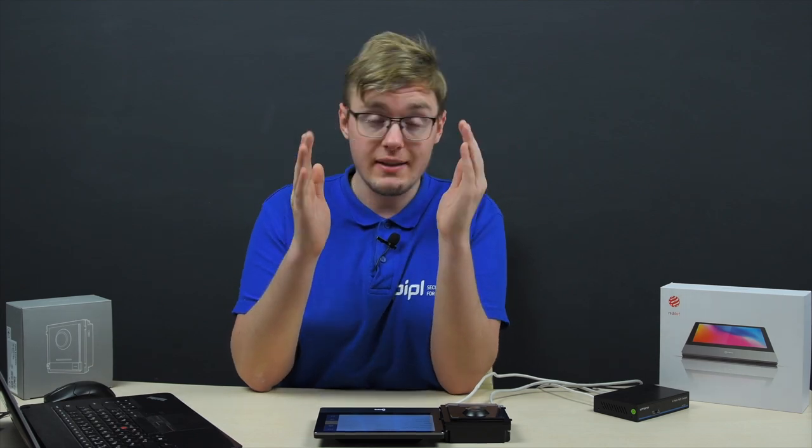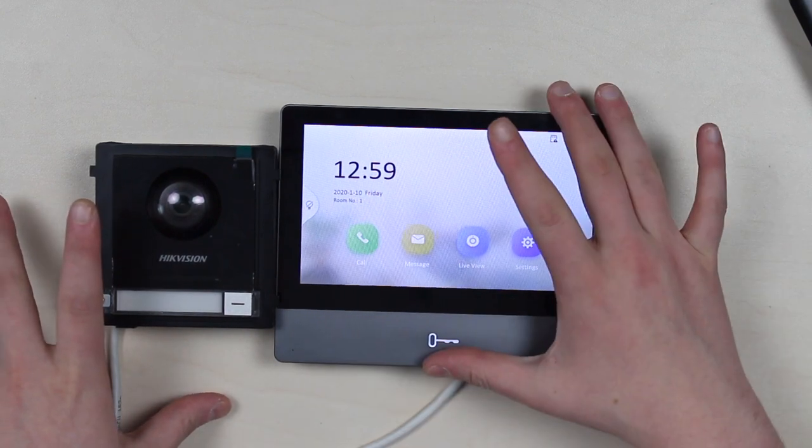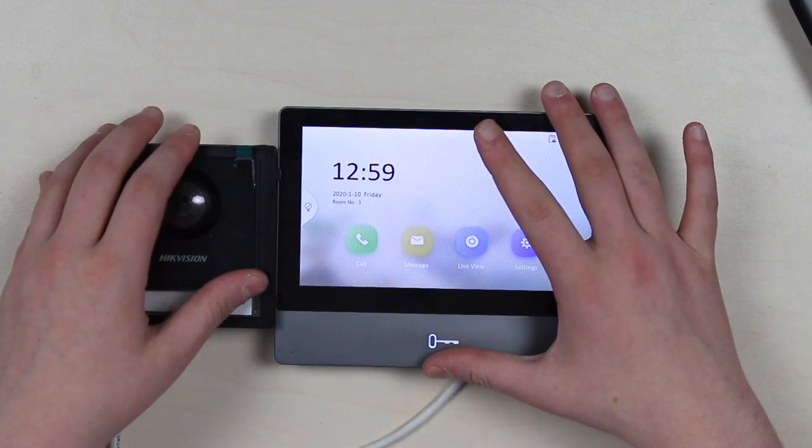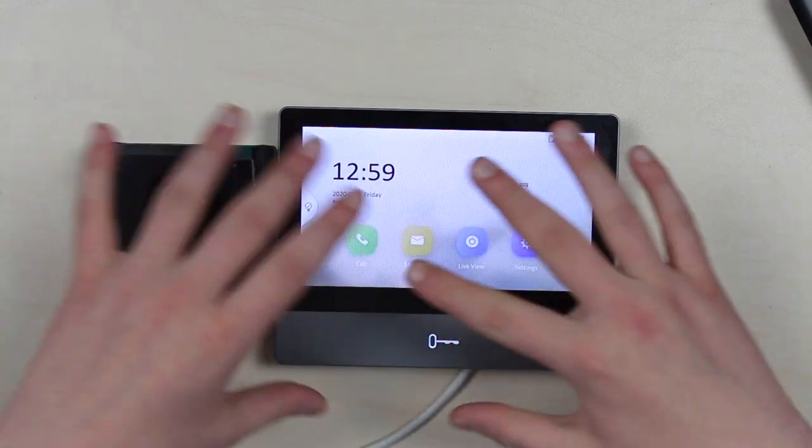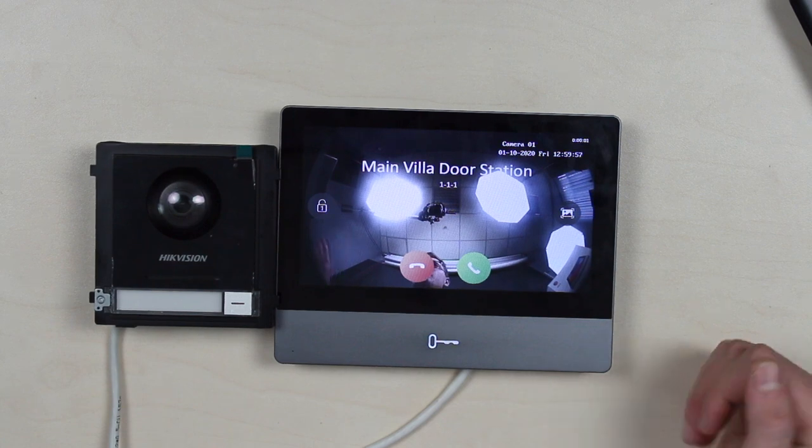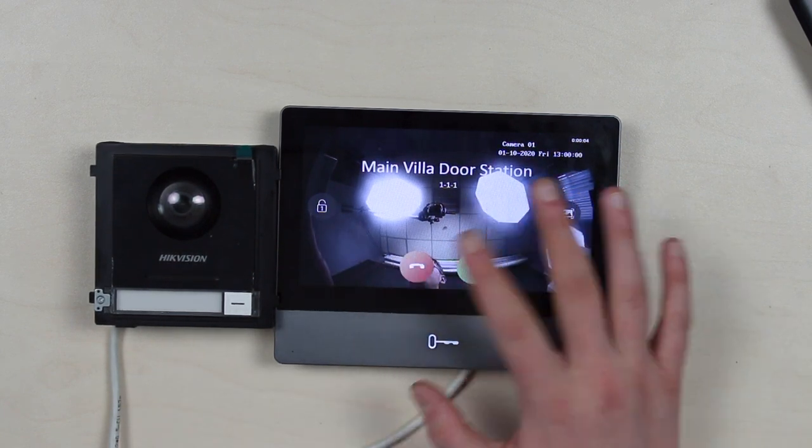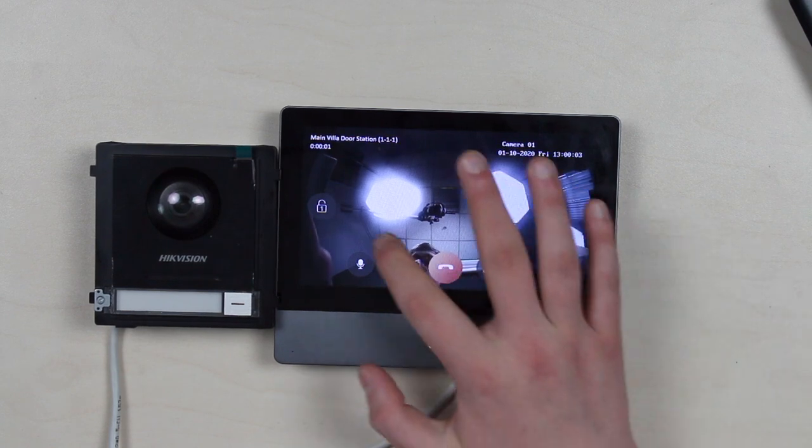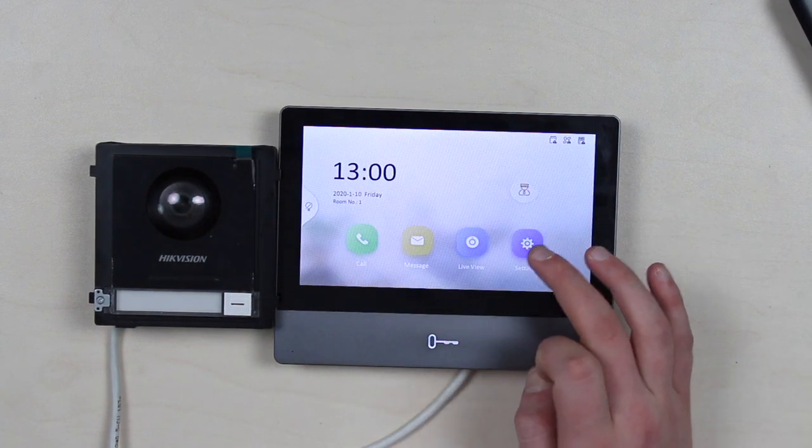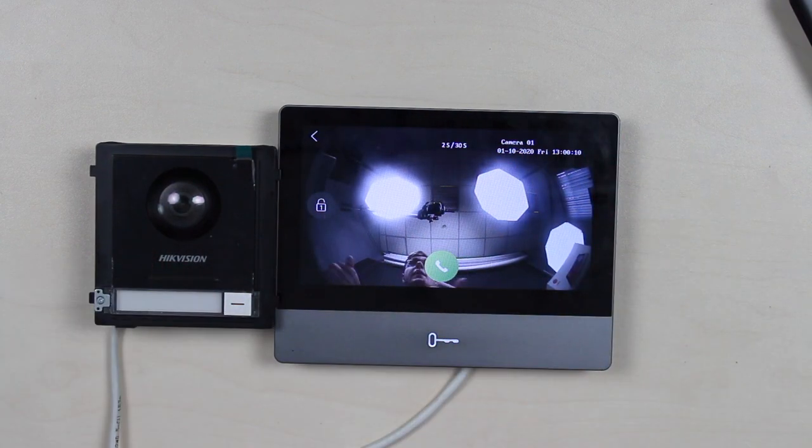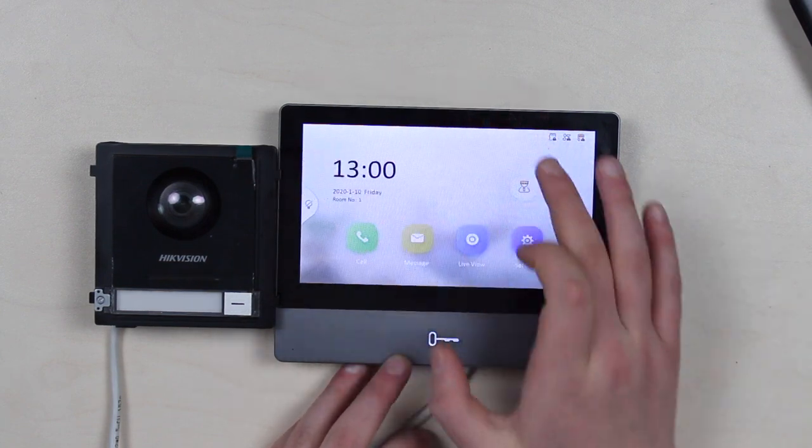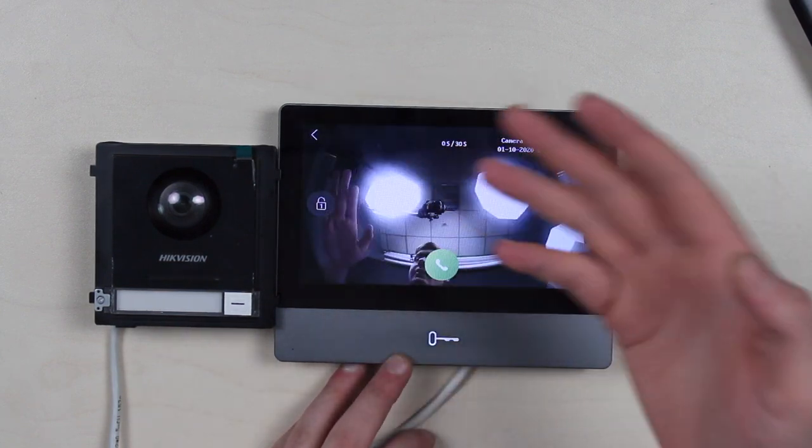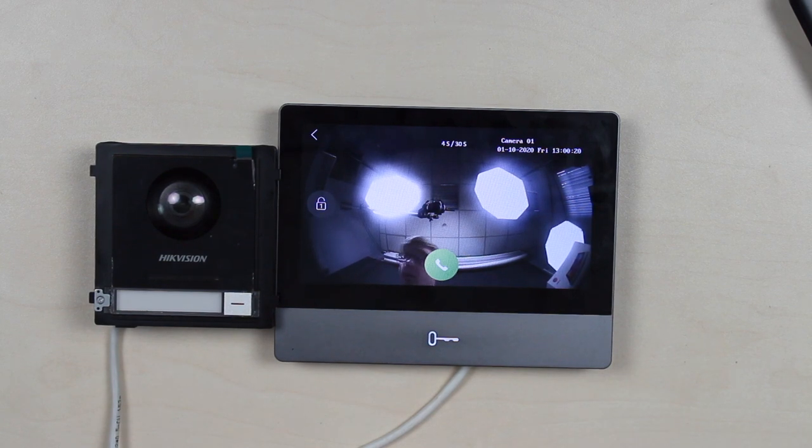This is how it looks in the end, activated monitor and activated outdoor station. And so as we have already marked their interaction between them, we call and we see the video from our site. We can talk with our interlocutor. And we can actually open the door from here, if it's connected of course. And by the way from here, we can see a scene from this tab, you can see a scene in live view.